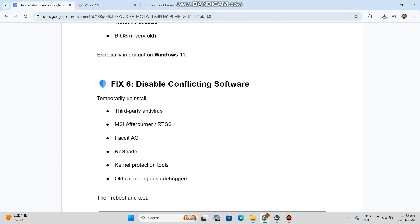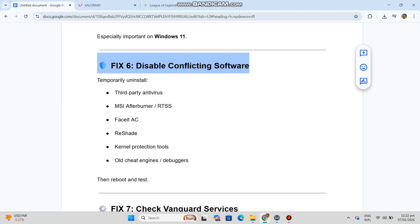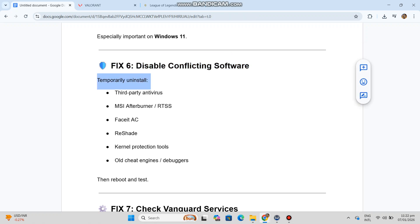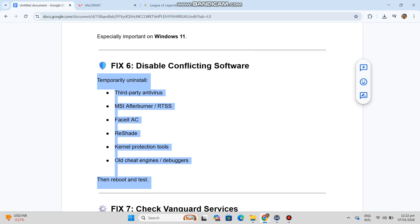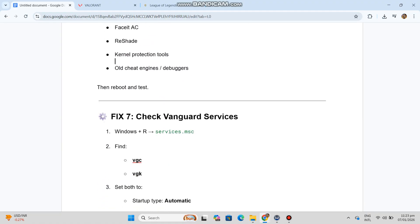Fix 6 — Disable conflicting software. Temporarily uninstall third-party antivirus, MSI Afterburner, RTSS, FaceIt AC, ReShade, kernel protection tools, old cheat engines, and debuggers, then reboot and test.